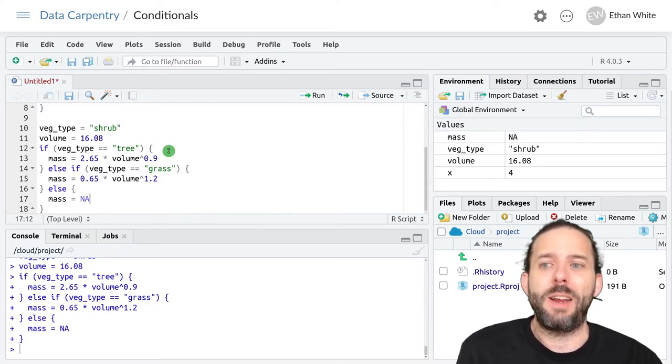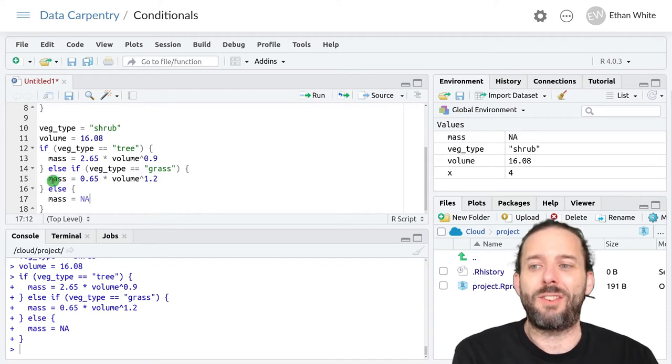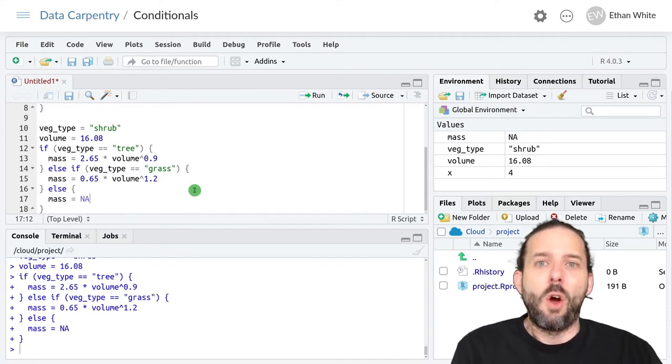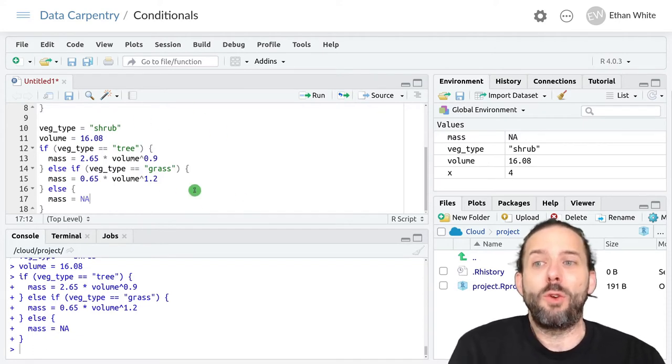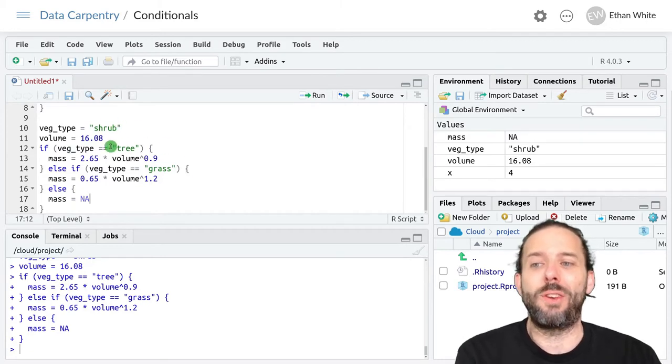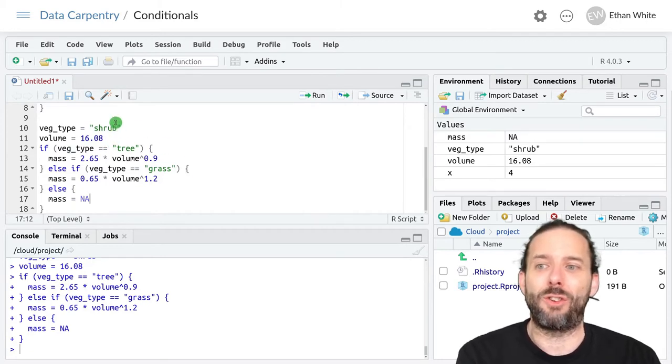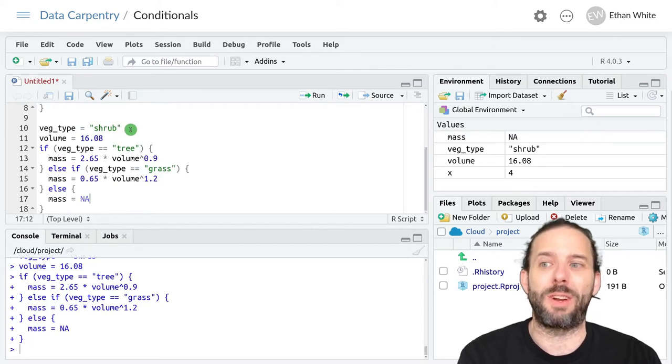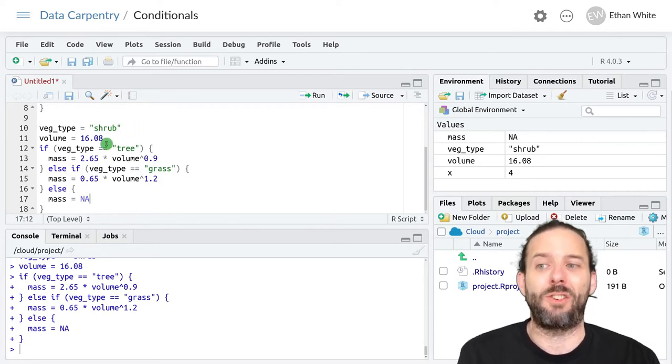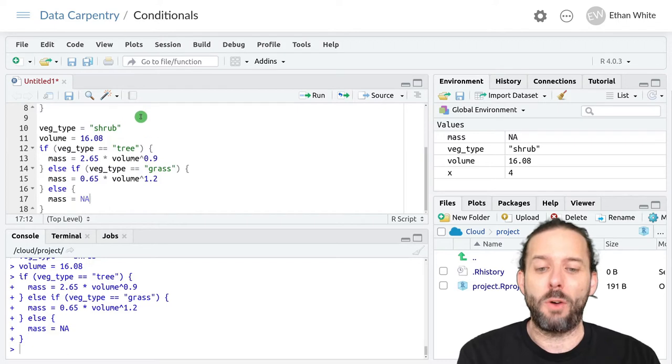But in most cases like this we're going to want to be able to reuse this code so that we can do these calculations for a large number of different data points with different vegetation types and volumes.